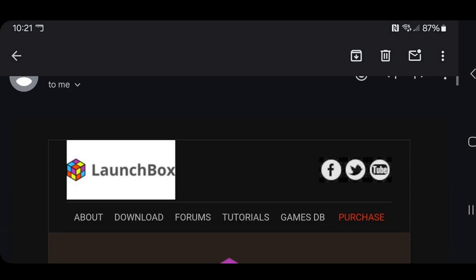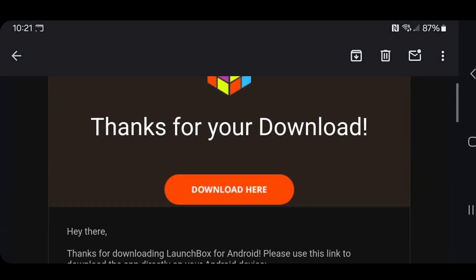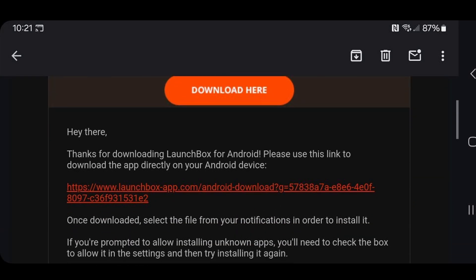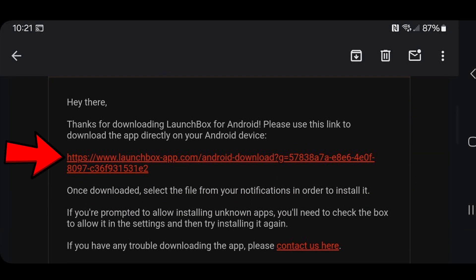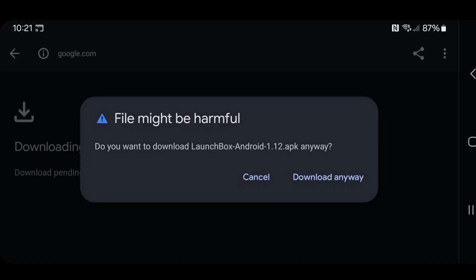So this is what the email will look like and once you are here, you want to click on this link here. It's going to say the file might be harmful, but you have nothing to worry about, download anyway.